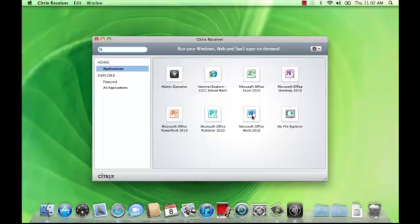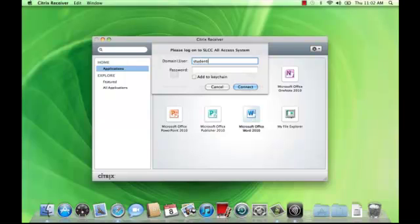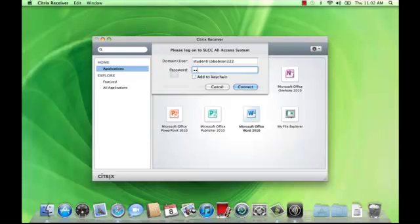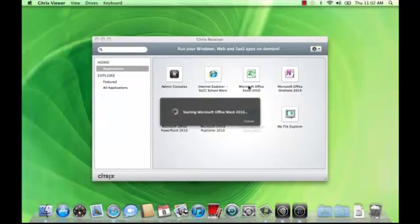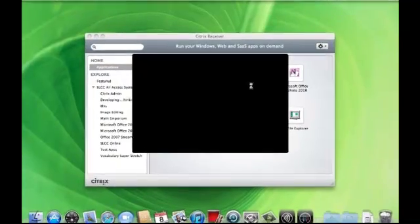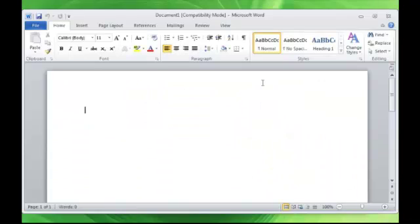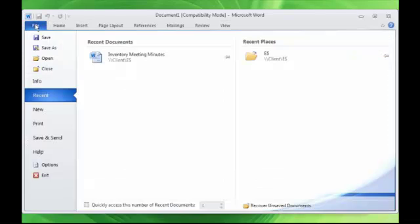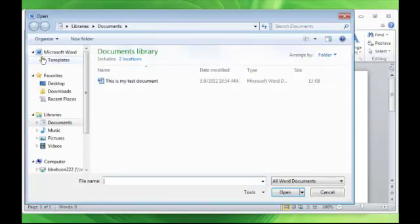Let's go ahead and switch over to Mac OS X. We'll get started by opening up Microsoft Word. To access your files, select File, then Open, and it will automatically go to the My Documents folder located on the servers.